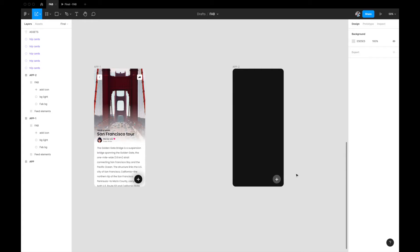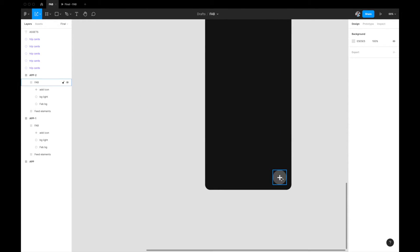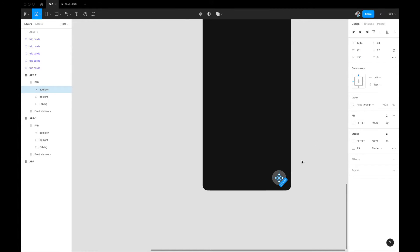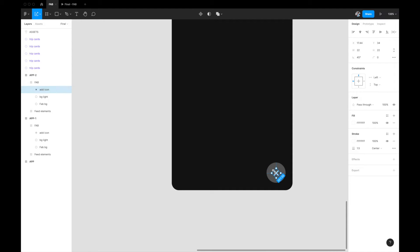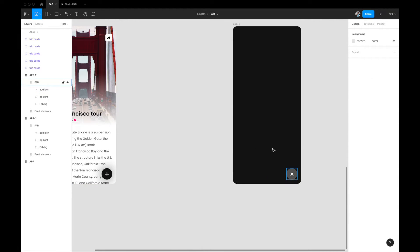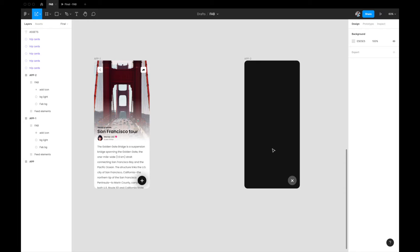The third thing is to select the plus icon and give it a rotation of 45 degrees. As soon as you rotate it 45 degrees, the plus turns into a cross. When we link these two screens together with Smart Animate, we'll get a really nice rotation animation out of it.